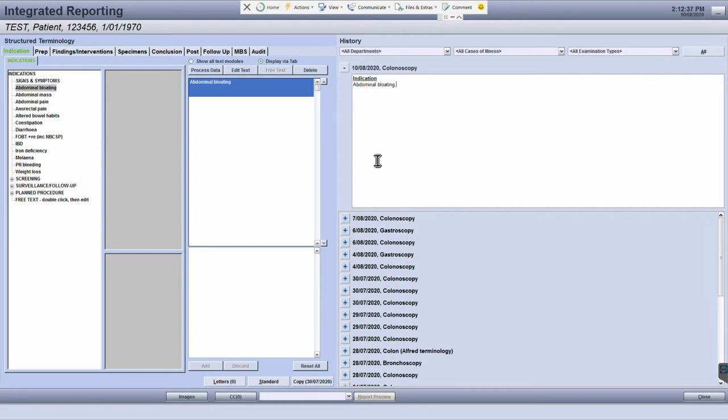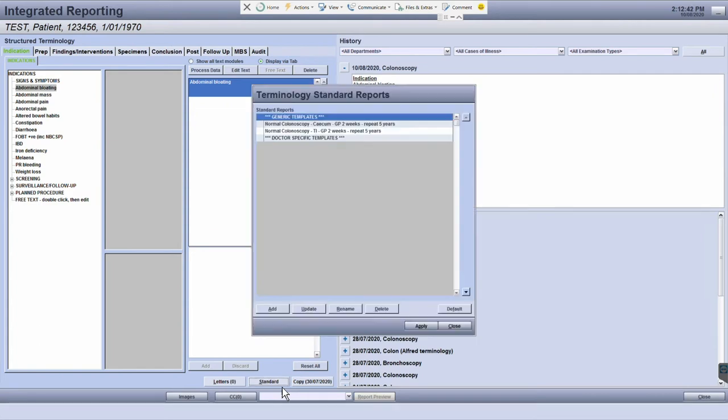To view the current standard report templates, click the standard button at the bottom. Here you'll be able to see the available standard report templates.